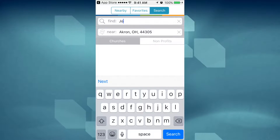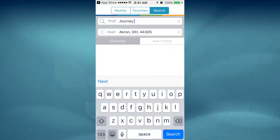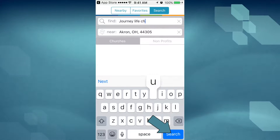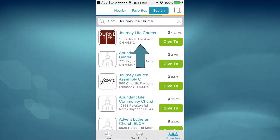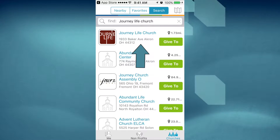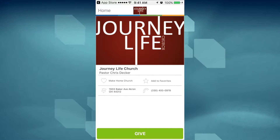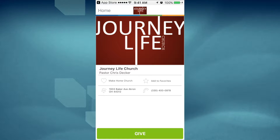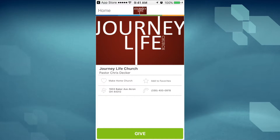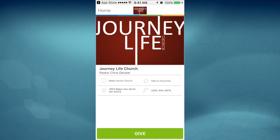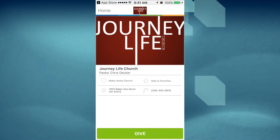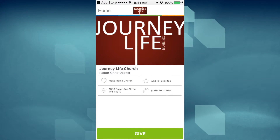From there, type in Journey Life Church and click Search. When you tap on the profile for Journey Life Church, it'll look like this screen here. After you've created a login, you can make this your home church or make it your favorites, so when you log in, it will pop up on your main screen every single time.